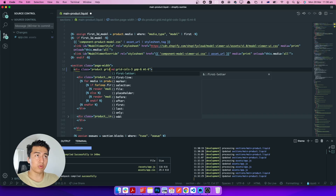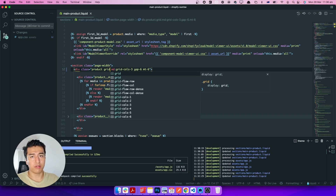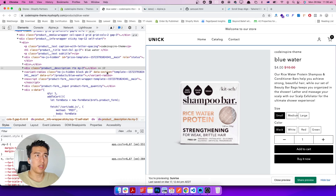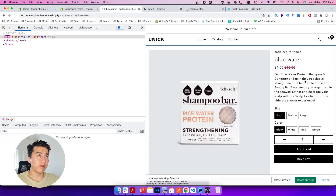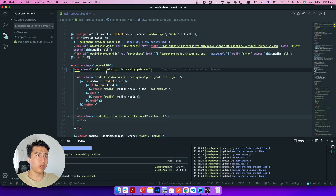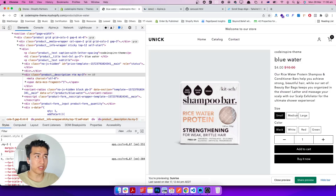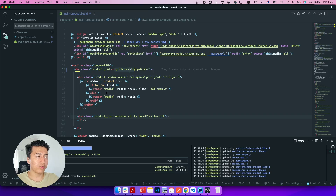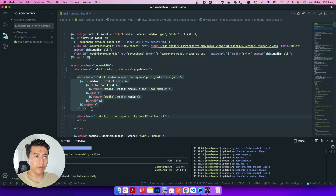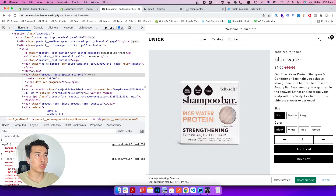Now we will make it only for desktop. If we add the prefix `md:`, it means it is only for desktop. So we save it and refresh. We say it is going to be only for desktop — and by default, without specifying anything, the three columns become: this one takes two, this one takes one.